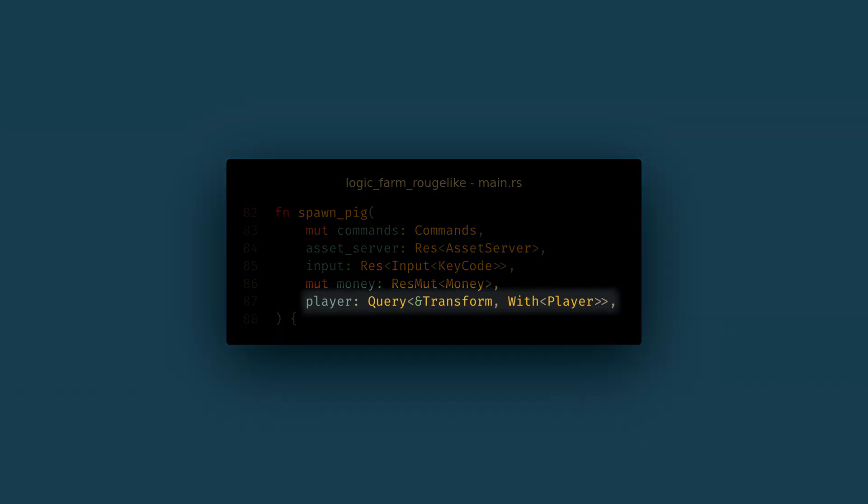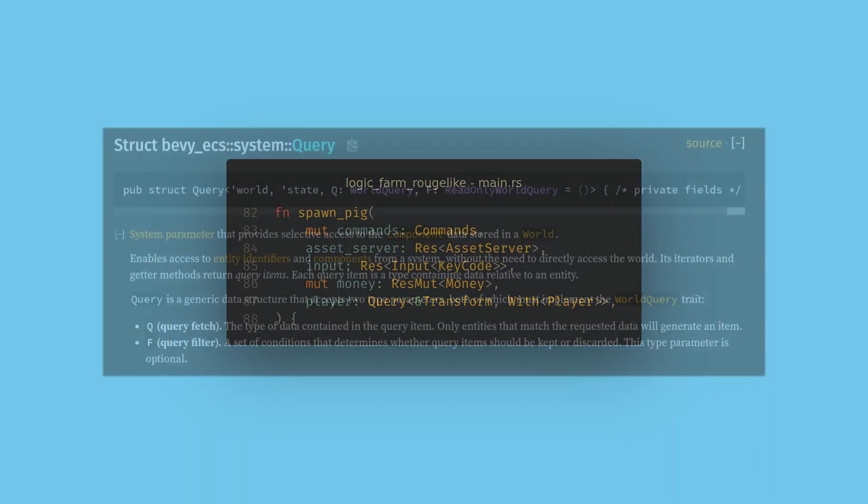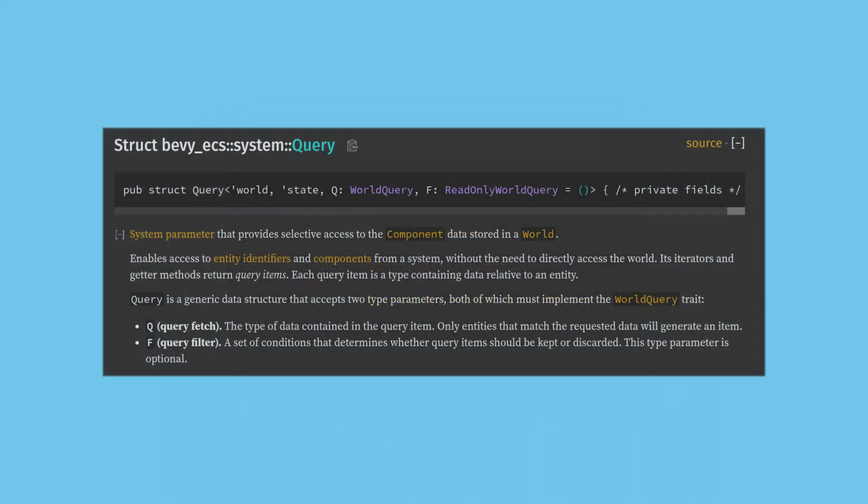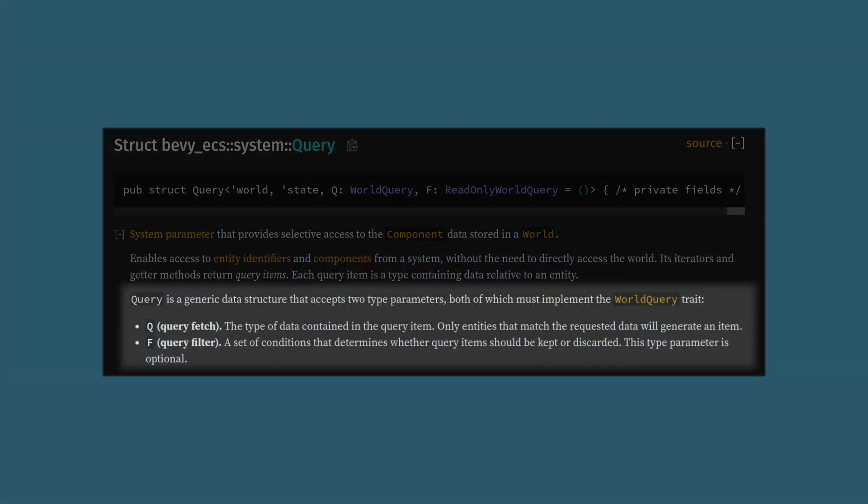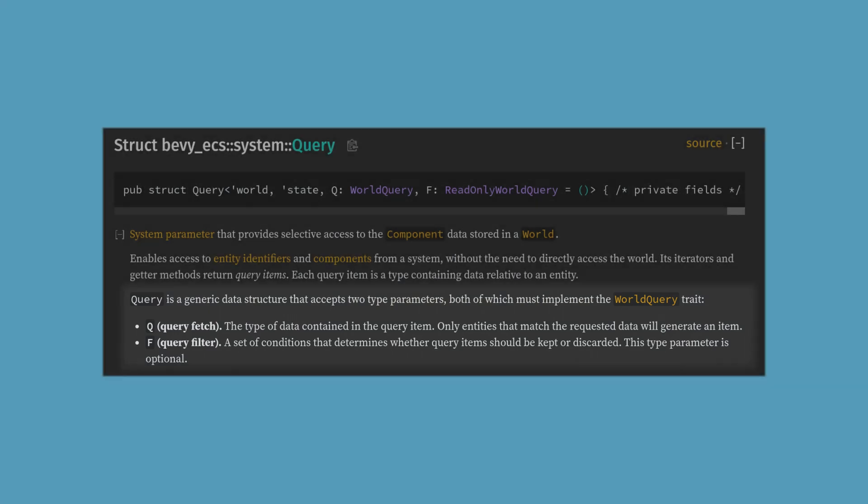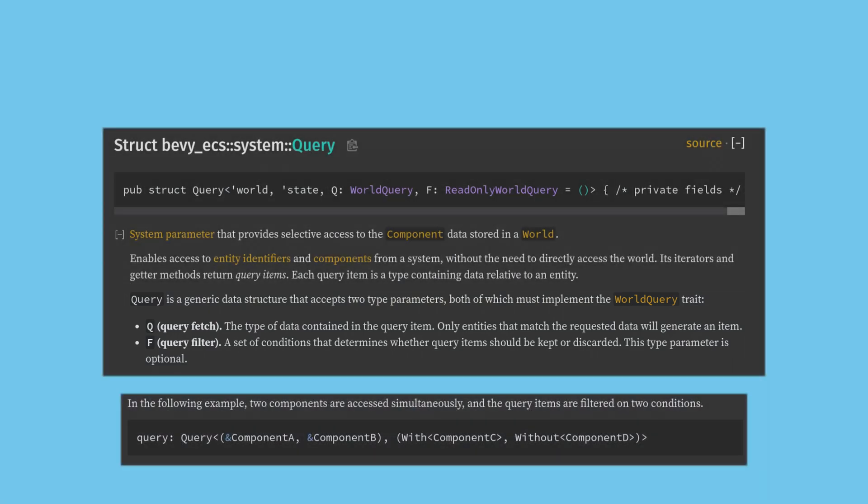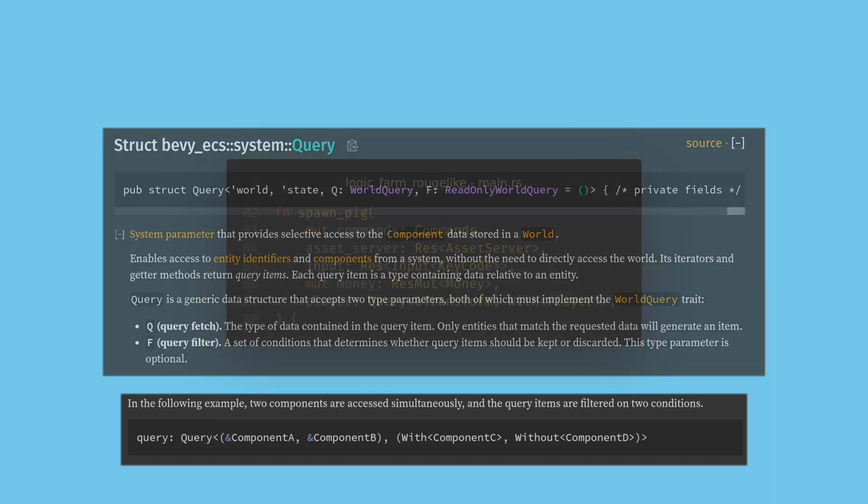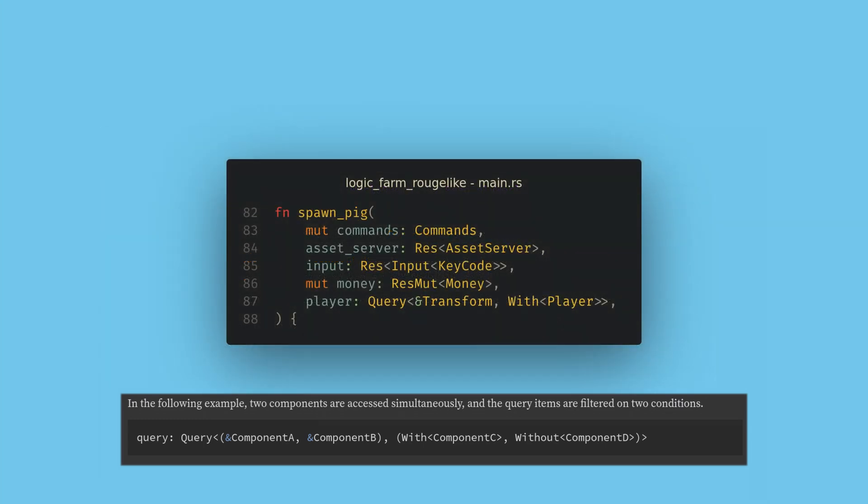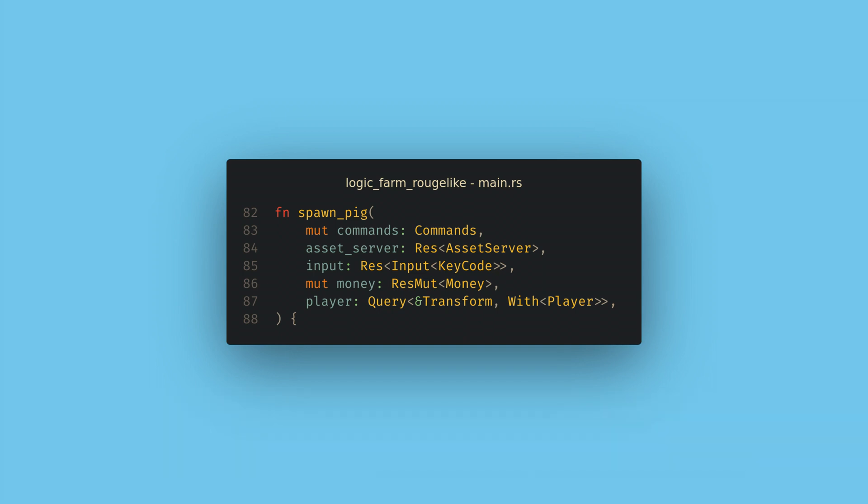For this query we're going to use a new feature of queries, filters. Queries actually accept two generic parameters, one for the data we want, and one to filter the query by. There's a couple of ways to filter a query that we'll see, but the most common are with and without constraints. For this query we want to transform data read-only for all of the entities that have the player component. Our filters and our data requests can both be tuples, and this gives us tons of control as to what will match our queries and what data we'll get.